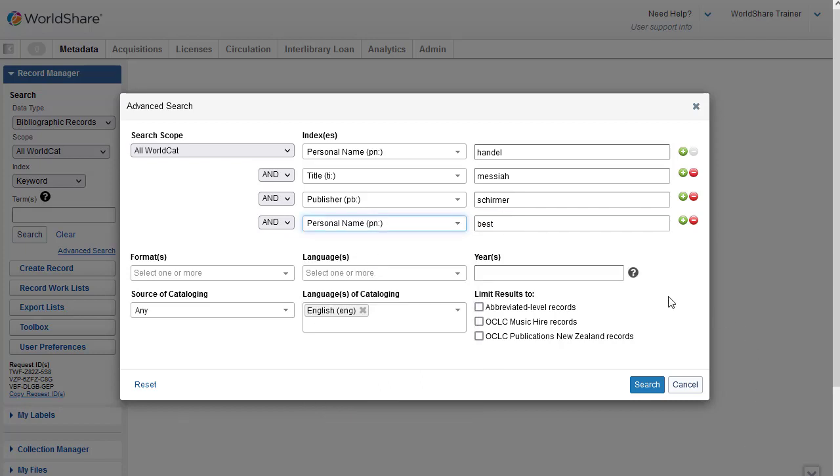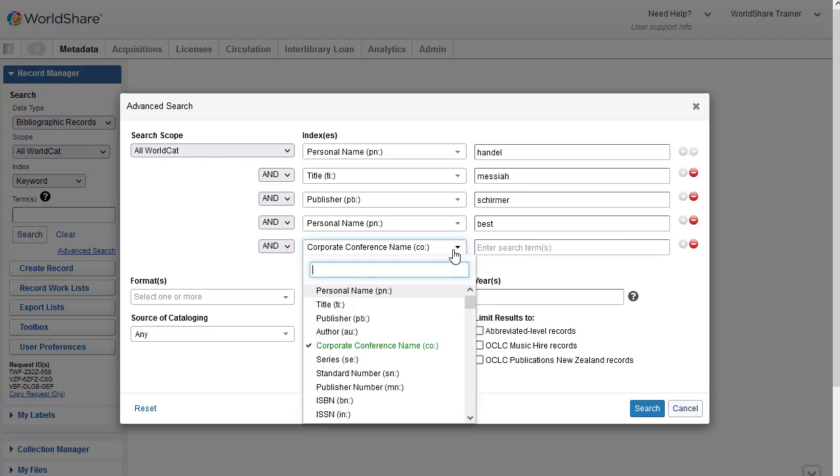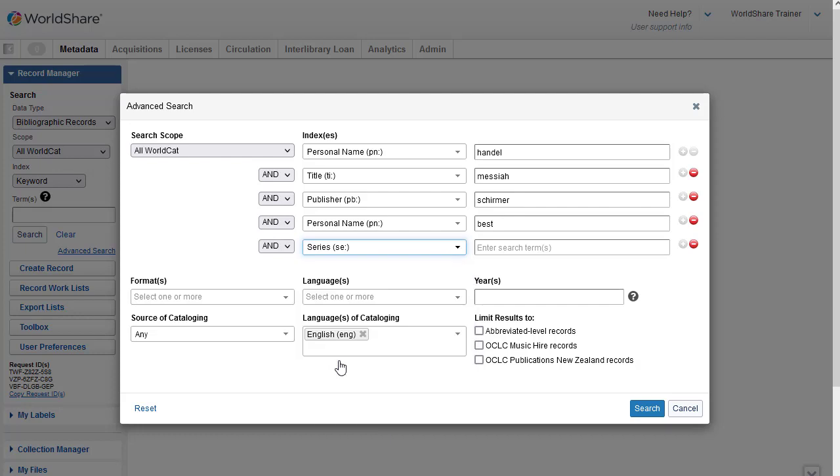And finally, I want to enter the series title that I have. So I need another row, so I'll click on the green circle. And then again, I'll select the dropdown, and I'm going to select the series index. And here I'll put in the series.